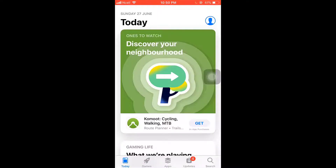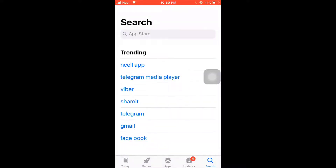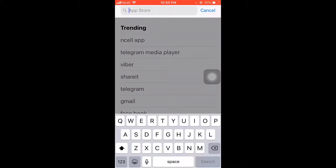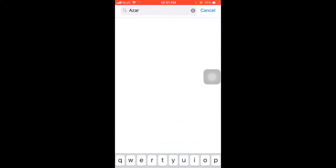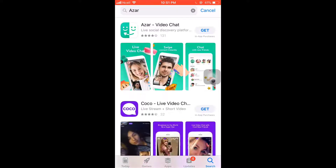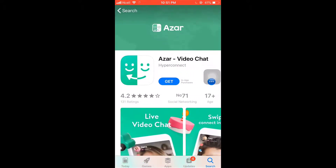After you open up the App Store, you can see a search option on the bottom right — tap on it. Type 'Azure' on your search bar, then tap on Search. On top you'll see the app; tap on it and tap on Get to install it.